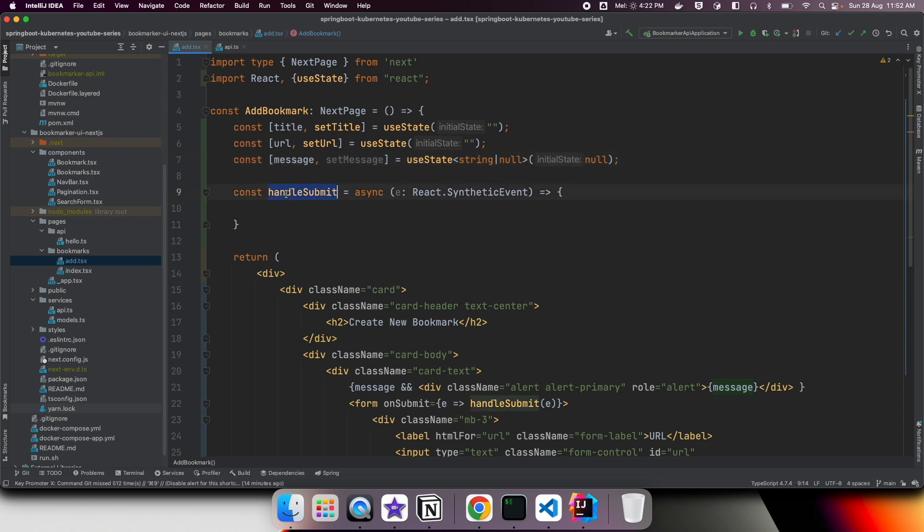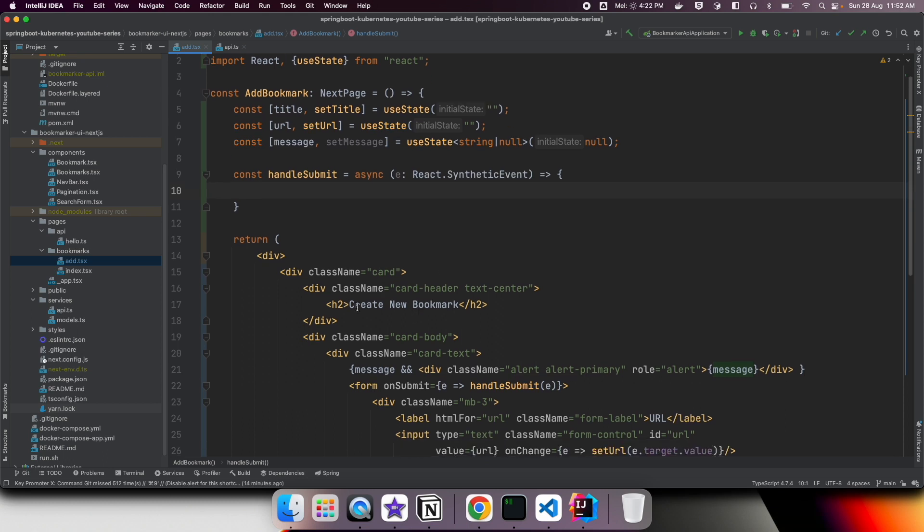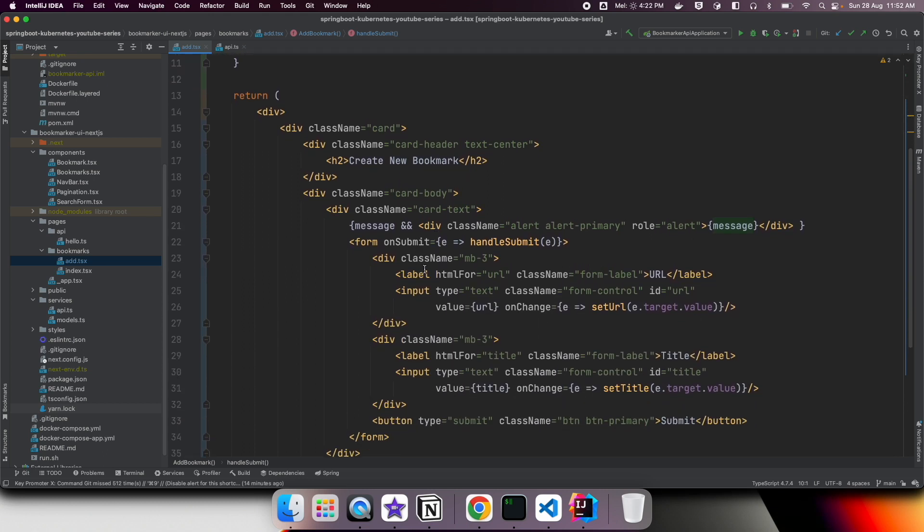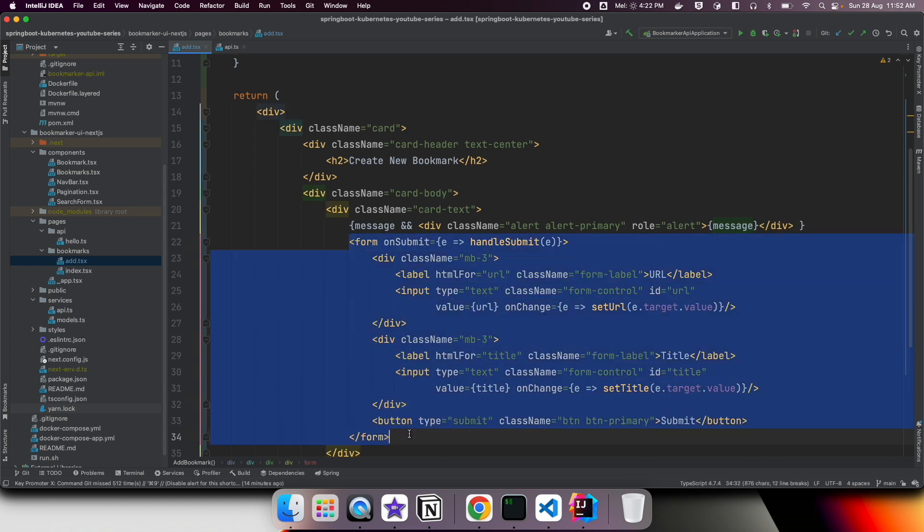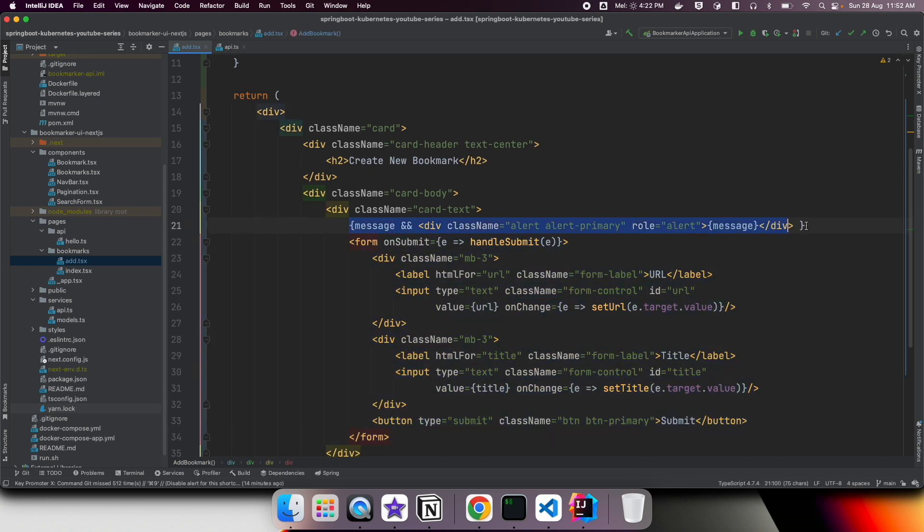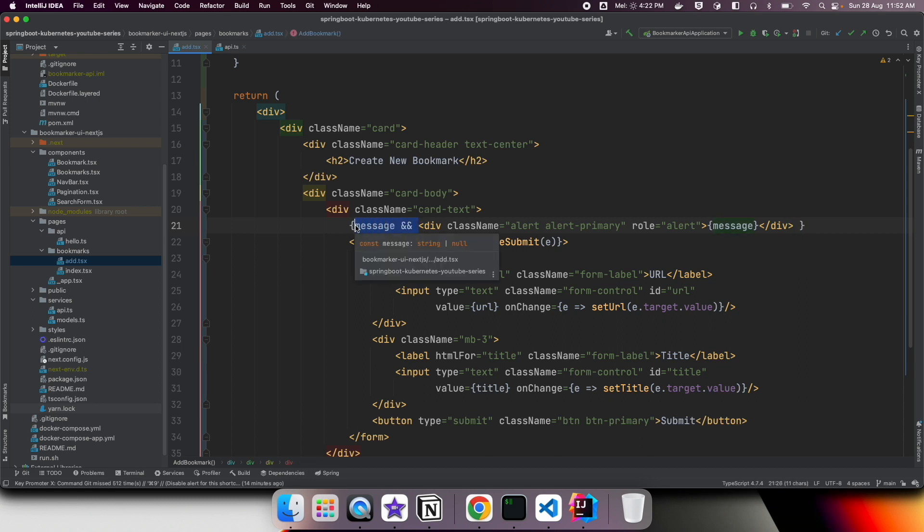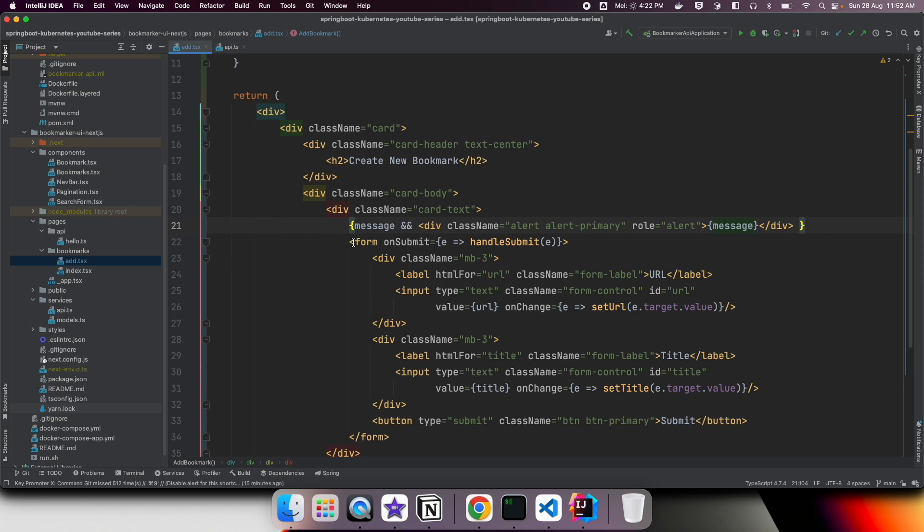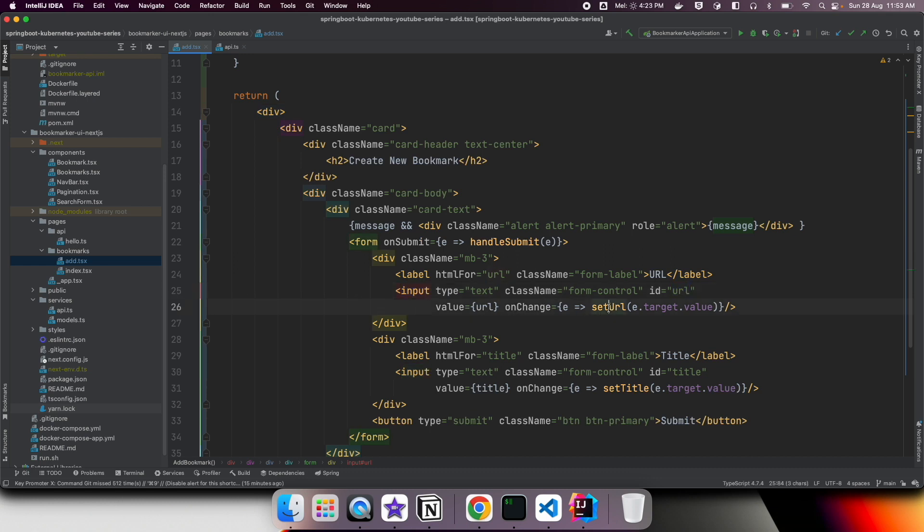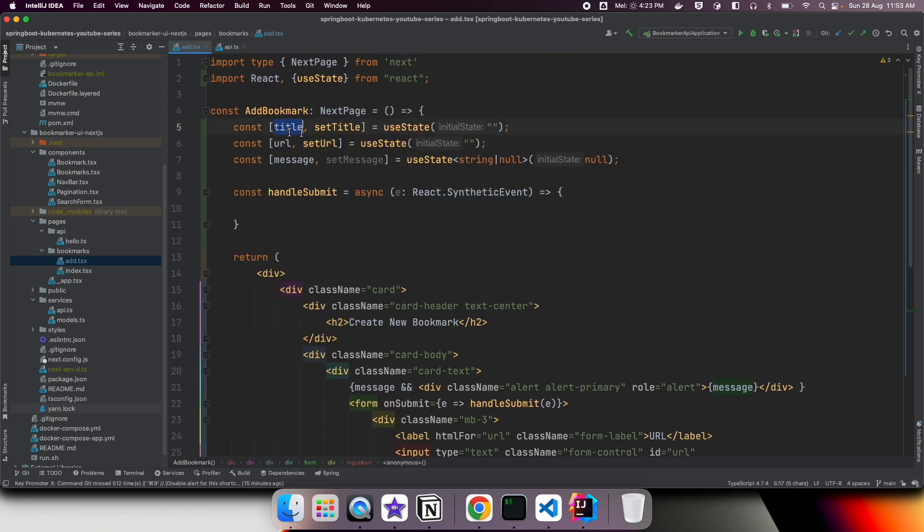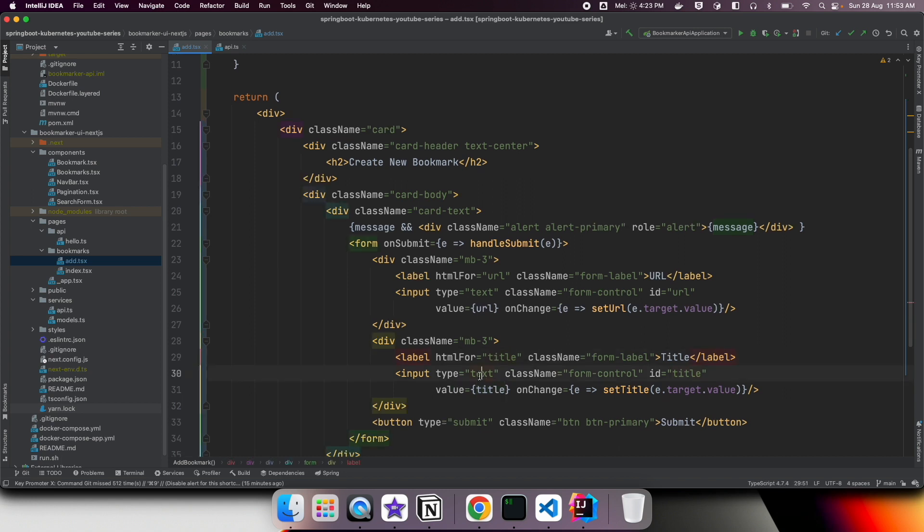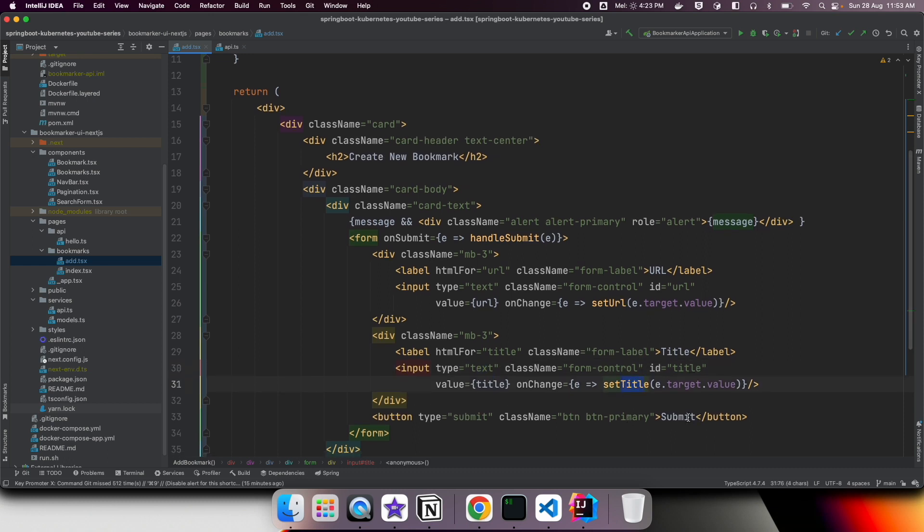Right now we have an empty submit handler. If you take a look at the form, it's a plain simple form. Before that we have this message. This is a convention where we check if message has any value, it's going to display this alert. Otherwise, it's not going to display. Initially message is null, so it's not going to display this alert. We have input box for URL. Whenever the value changes, it automatically populates into this URL property. We have another input box for title. Whenever it changes, it stores in the title property. Then we have submit button.